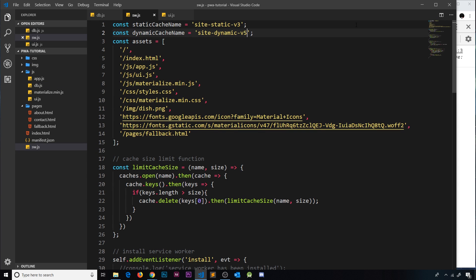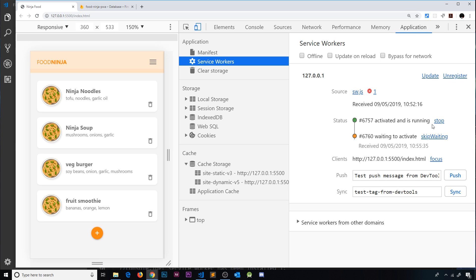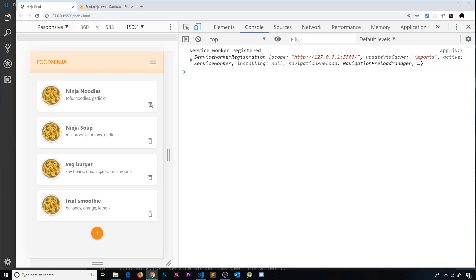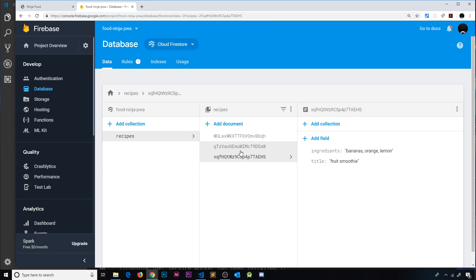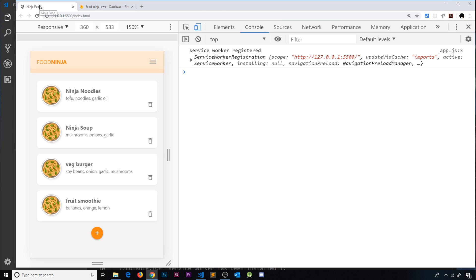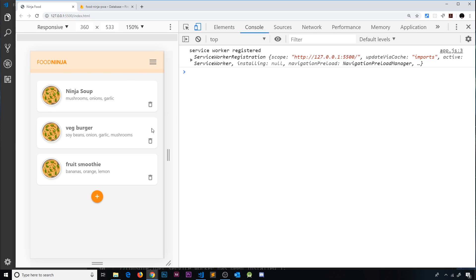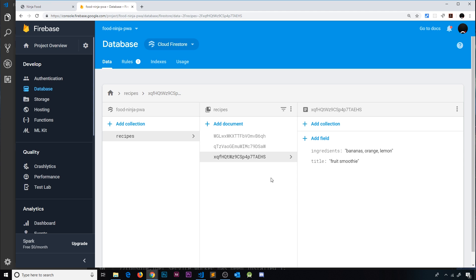I'll update the service worker to v6 since we changed db.js, save, go to Application > Service Worker > Skip Waiting, and refresh. Now clicking delete shows no immediate UI change, but checking the Firestore database we can see we're down to three recipes — 'Ninja Noodles' is gone. After a full refresh, it's no longer visible in the UI.